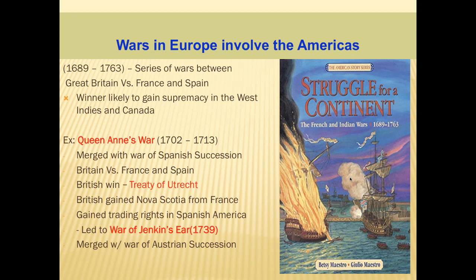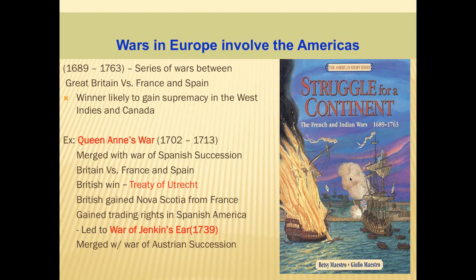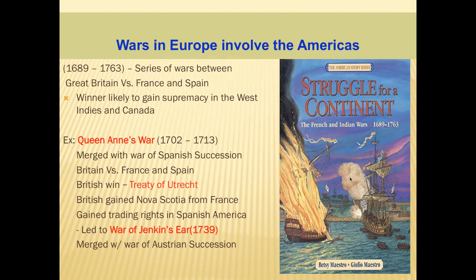In all of these initial skirmishes before the French and Indian War, the fighting would start overseas — in Europe — and then make its way to the Americas. Because the American colonies were so young, they weren't seen as important enough to send over regular troops or the Navy. Instead, it was mostly guerrilla warfare in the Americas, with both sides trying to recruit Native Americans. Most of the fighting took place overseas; for instance, Queen Anne's War became the War of Spanish Succession — Britain versus France — and the British won Nova Scotia and trading rights in Spanish North America.